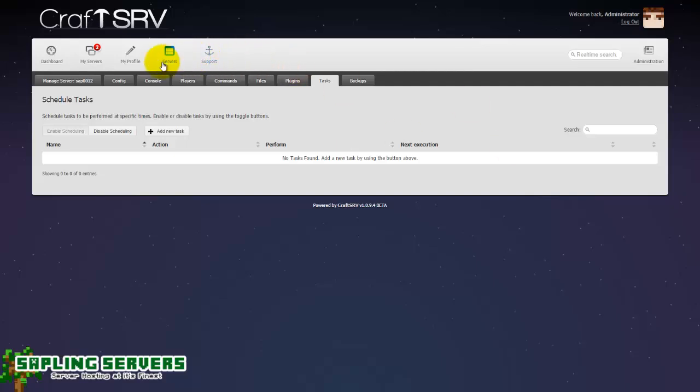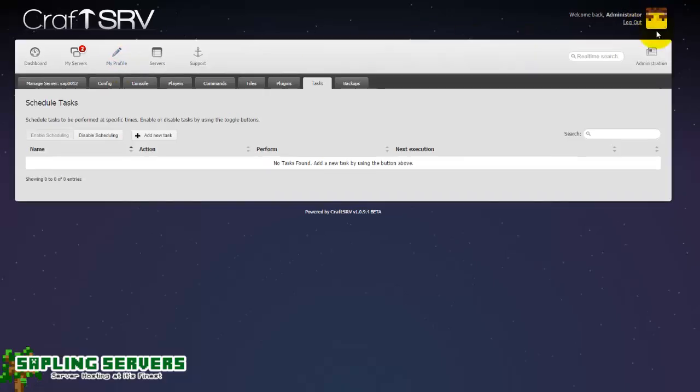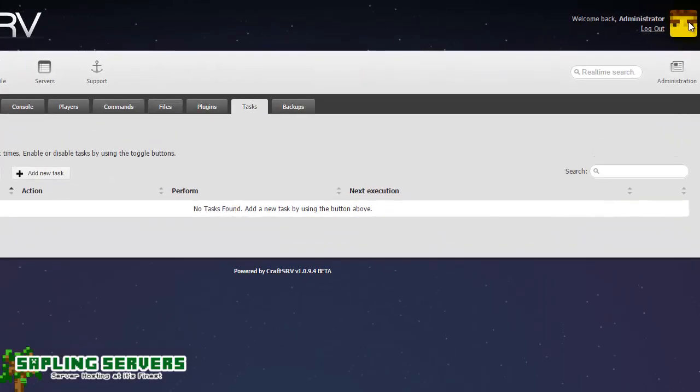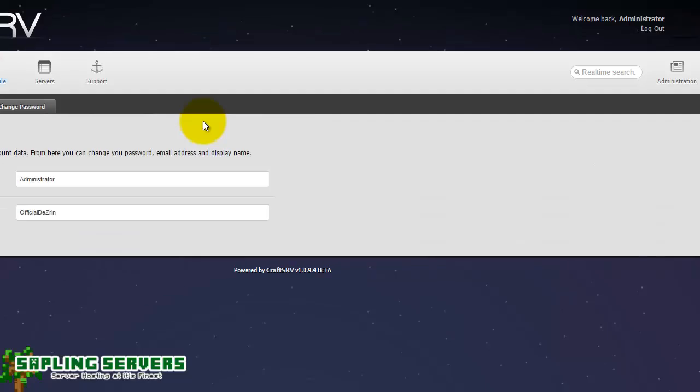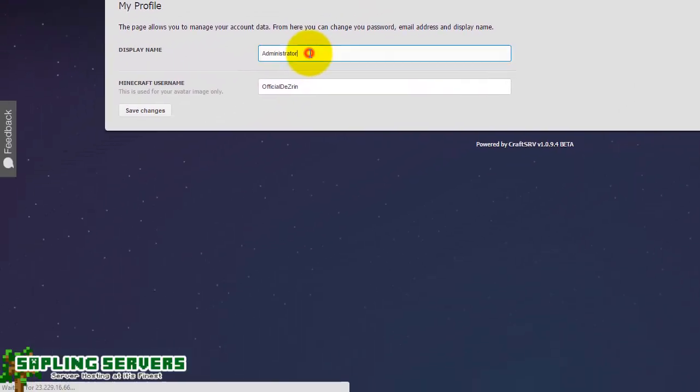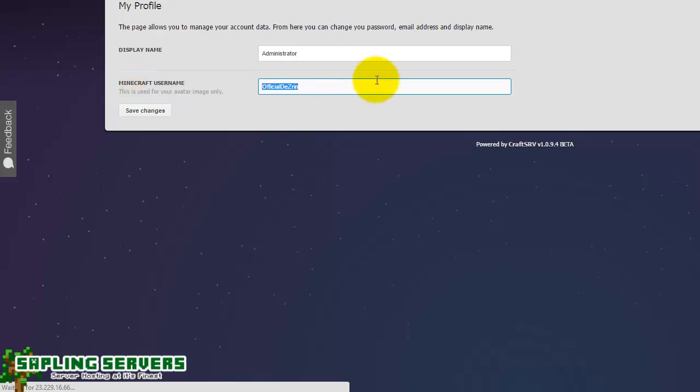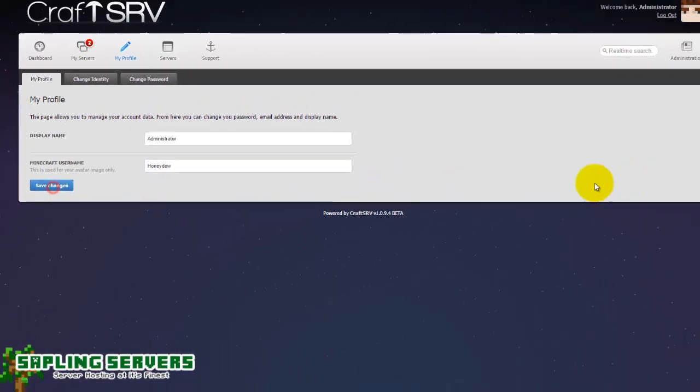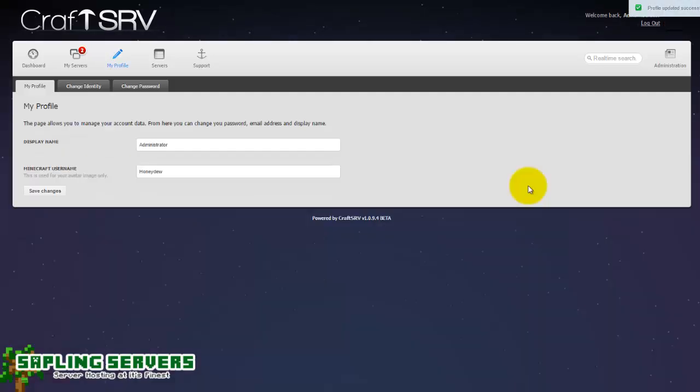Otherwise what I'm going to show you now is cool. So your avatar here can actually be your Minecraft avatar's face, so in this case you can see it's mine. All you do is head to my profile and you can change your display name and your Minecraft username here. Mine is official design because that is my Minecraft username.